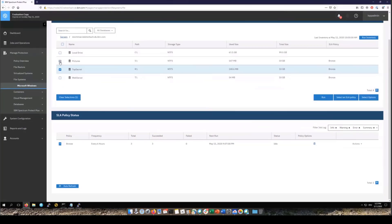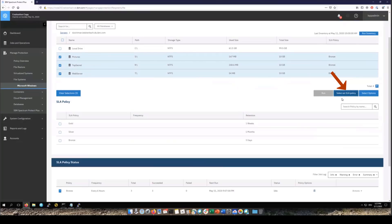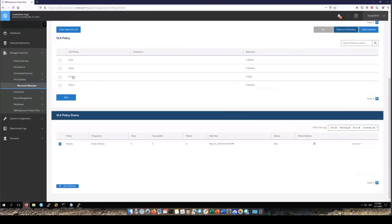Next we're going to assign an SLA to these file systems. If you had an NFS or GPFS file system those would show up but we would gray them out because we don't support backing them up. So choose the file systems you want to assign to an SLA. Click on Select SLA Policy. Now go ahead and select an SLA. In this case we're going to choose the Bronze SLA and then choose Save.